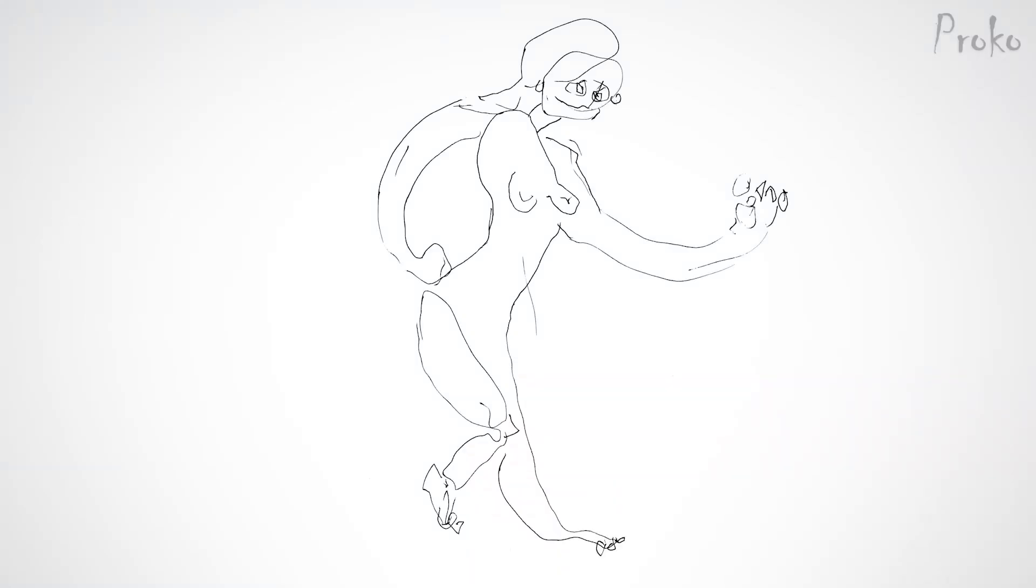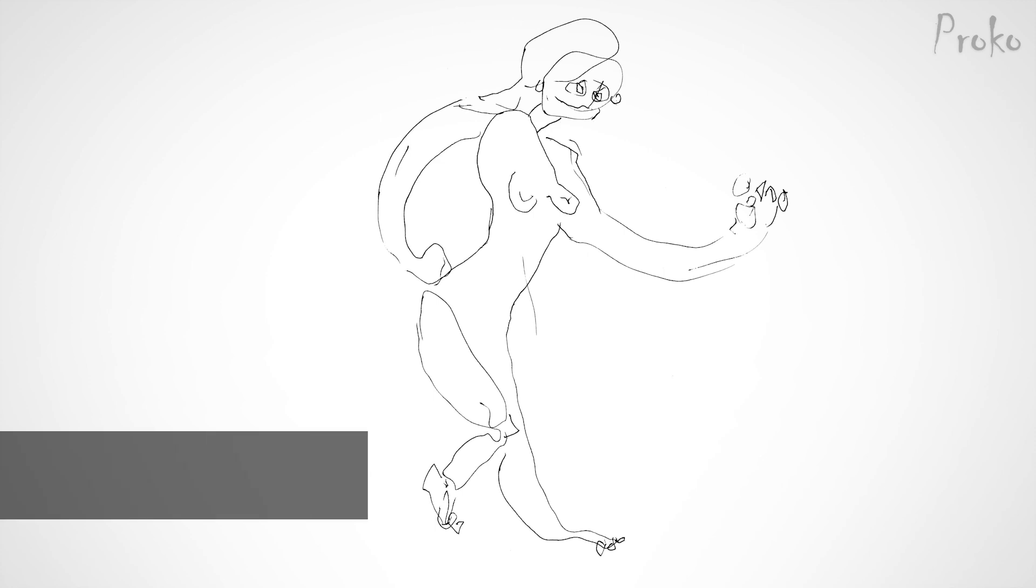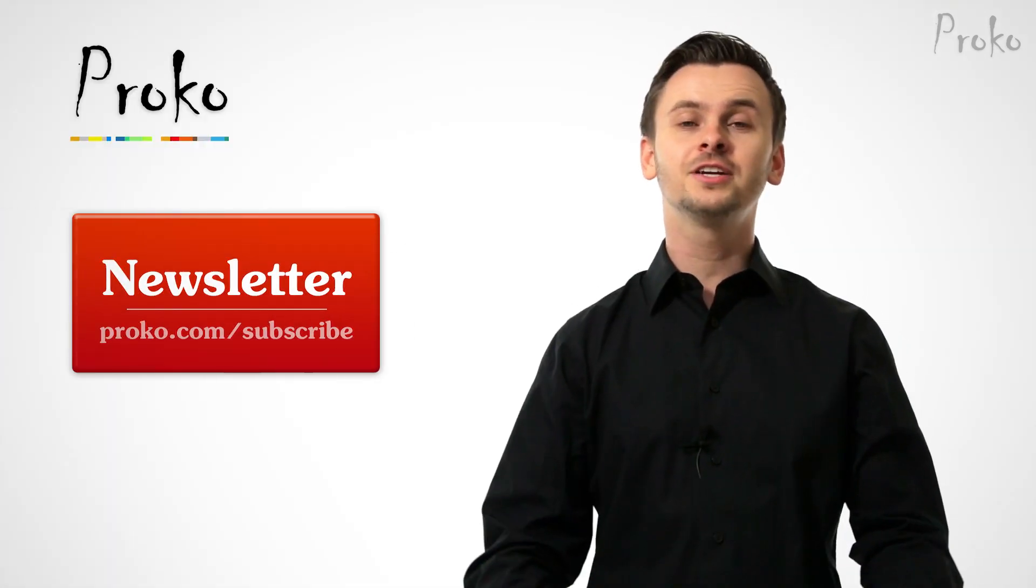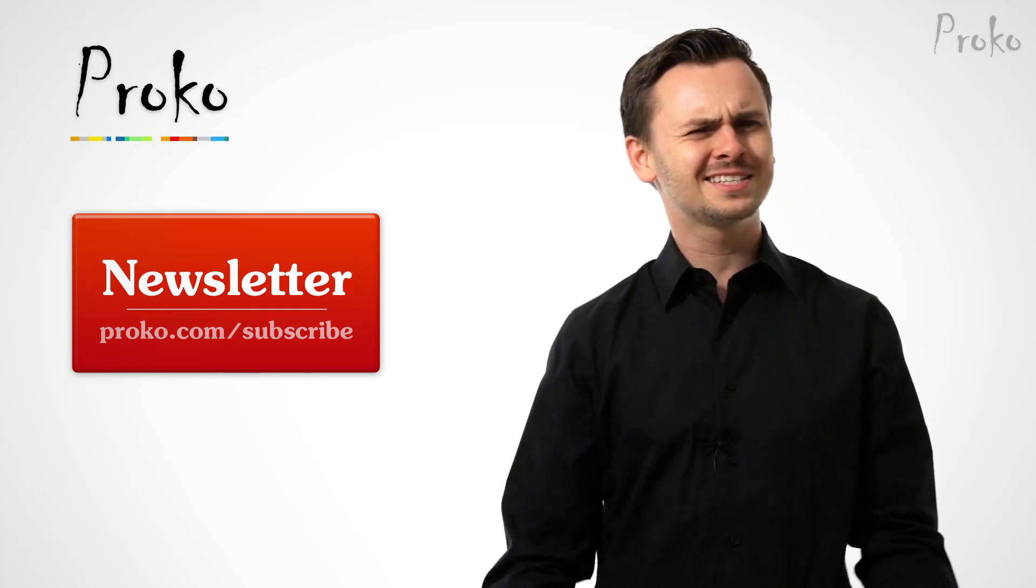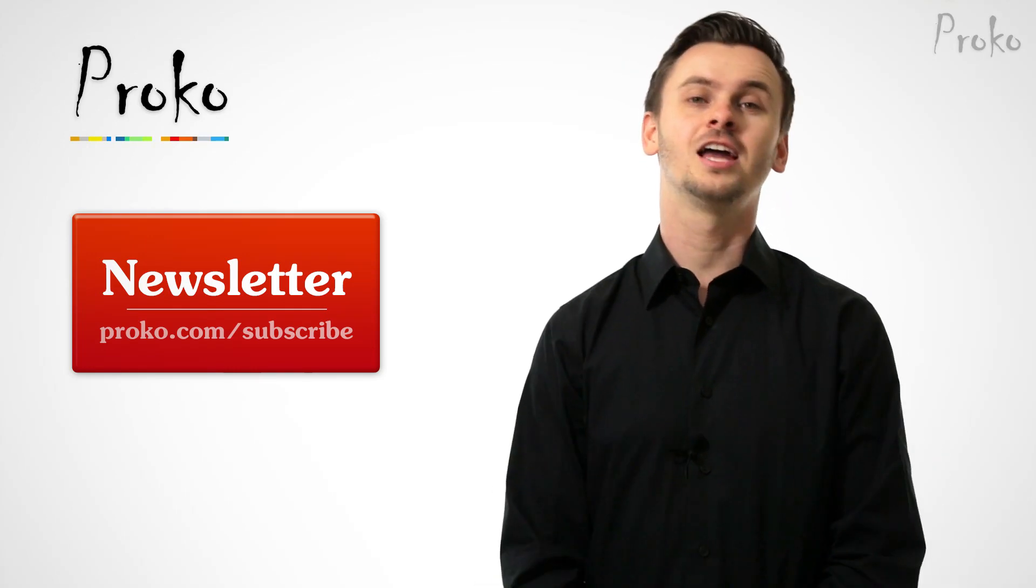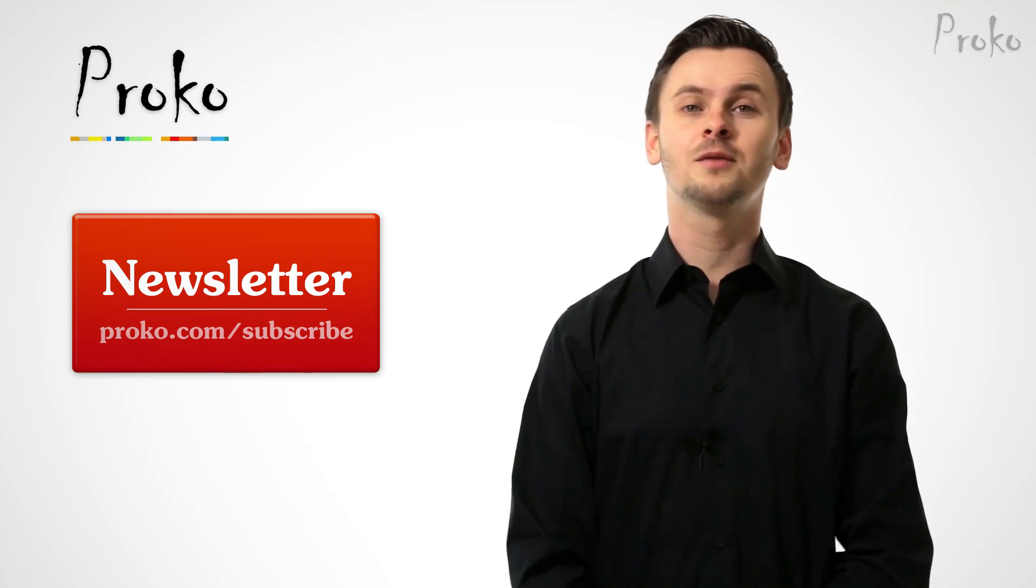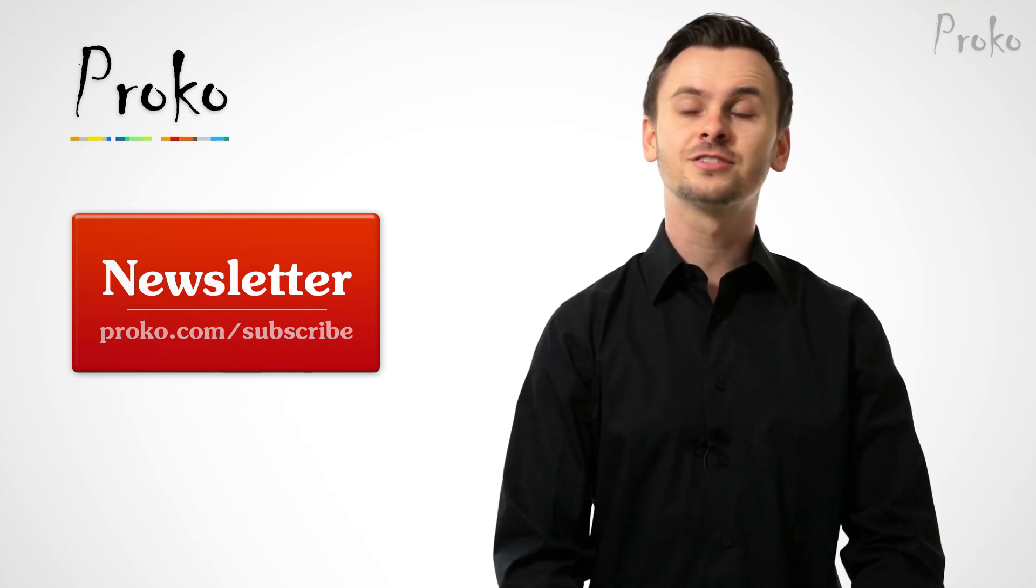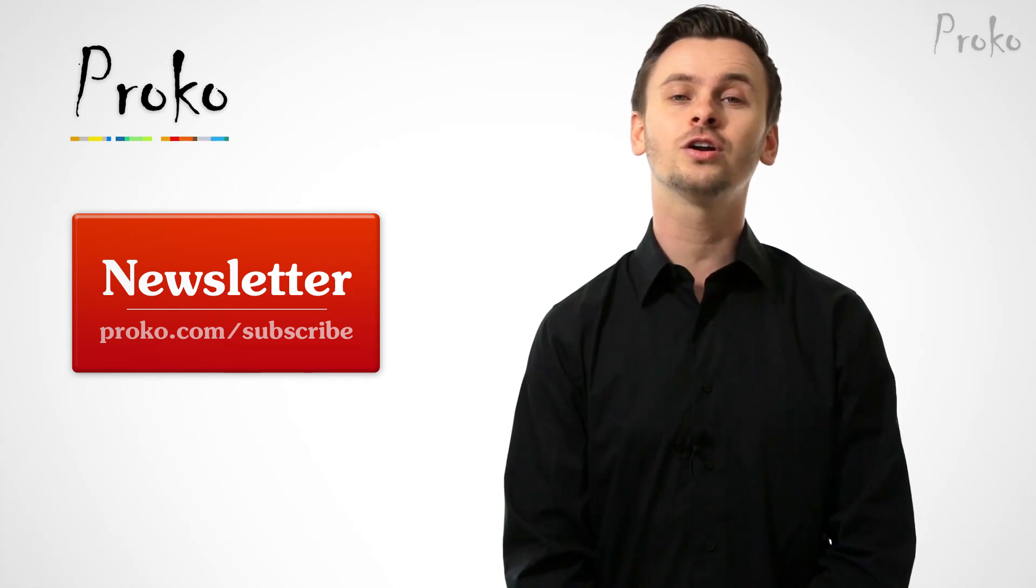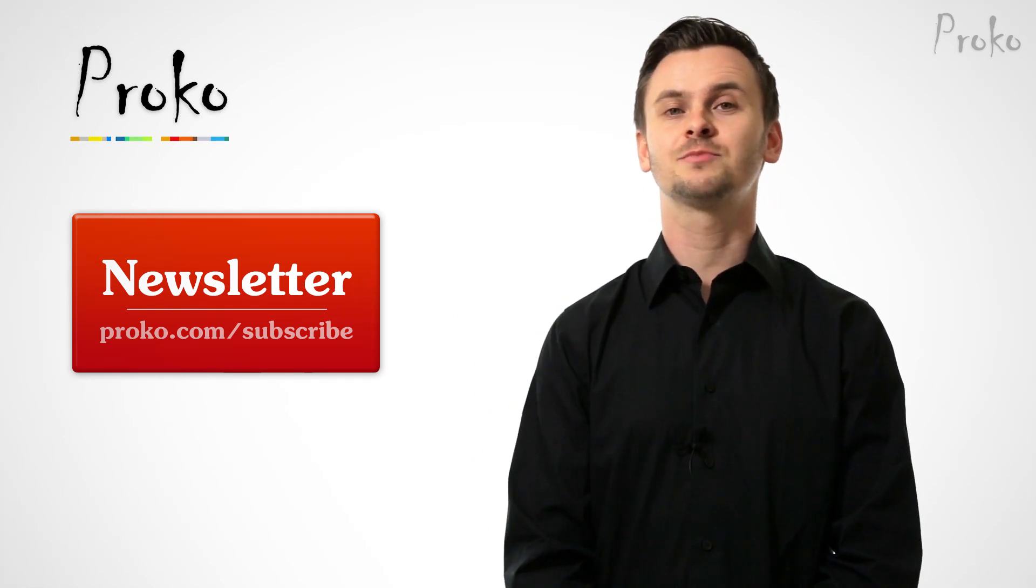If you don't want your drawings to look like this, go to proko.com/anatomy. If you liked this video, don't be all selfish. Share it with your friends. And if you want to be updated about new videos, click this button or go to proko.com/subscribe.